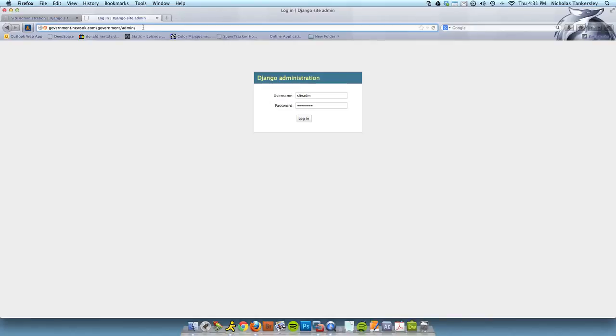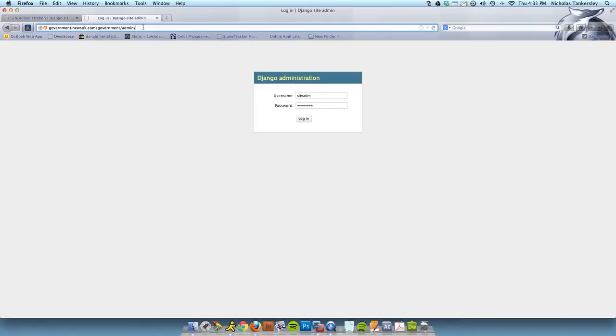A quick note before we proceed, this admin is the full system admin. It has access to every single piece of information you could possibly want to store inside of our election system. This is in contrast to the data entry side of things, which is what the reporters and the data entry team specifically see.